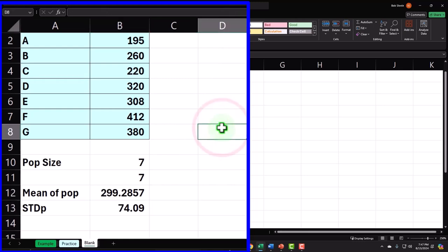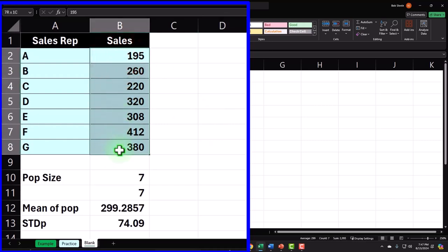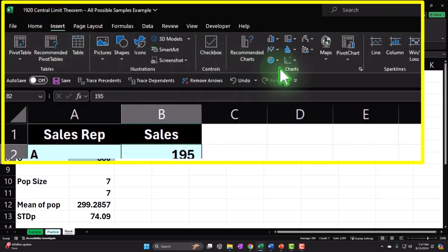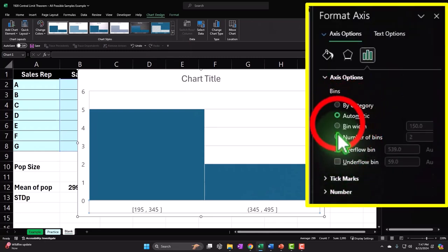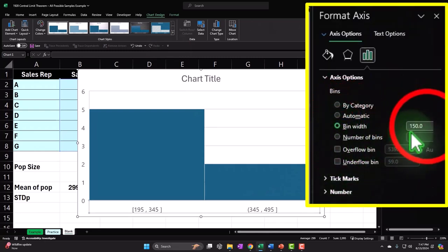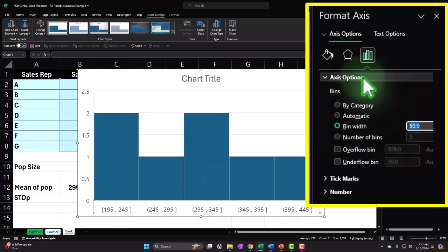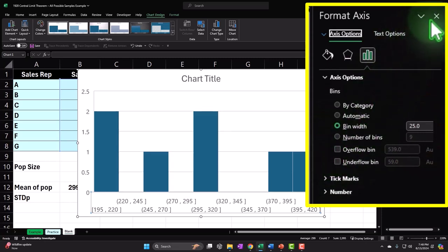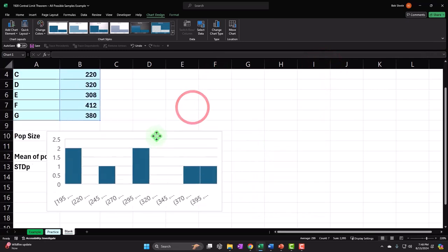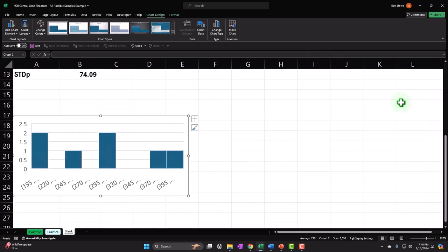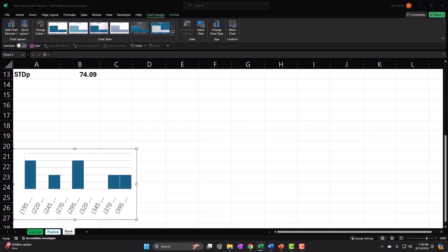Those are the two things we need to define a bell-shaped curve — the mean and the standard deviation. This data itself may or may not be normally distributed. If we insert a histogram chart and adjust the bin width to about 25, it looks more like a uniform distribution rather than a normal bell shape, but there isn't really enough data to get deeply into that.